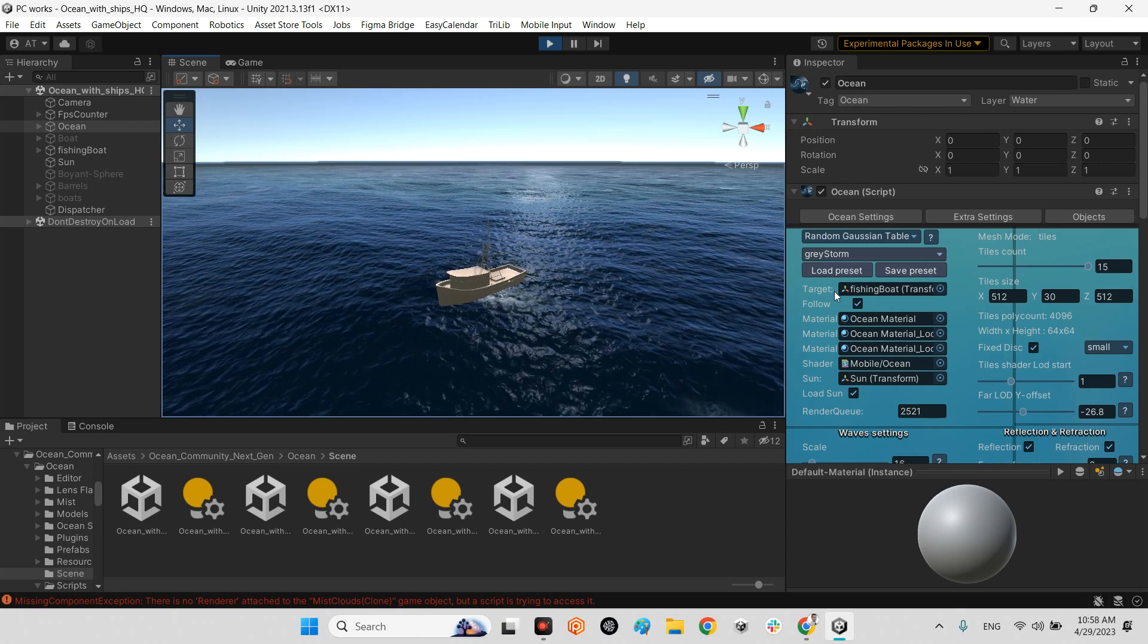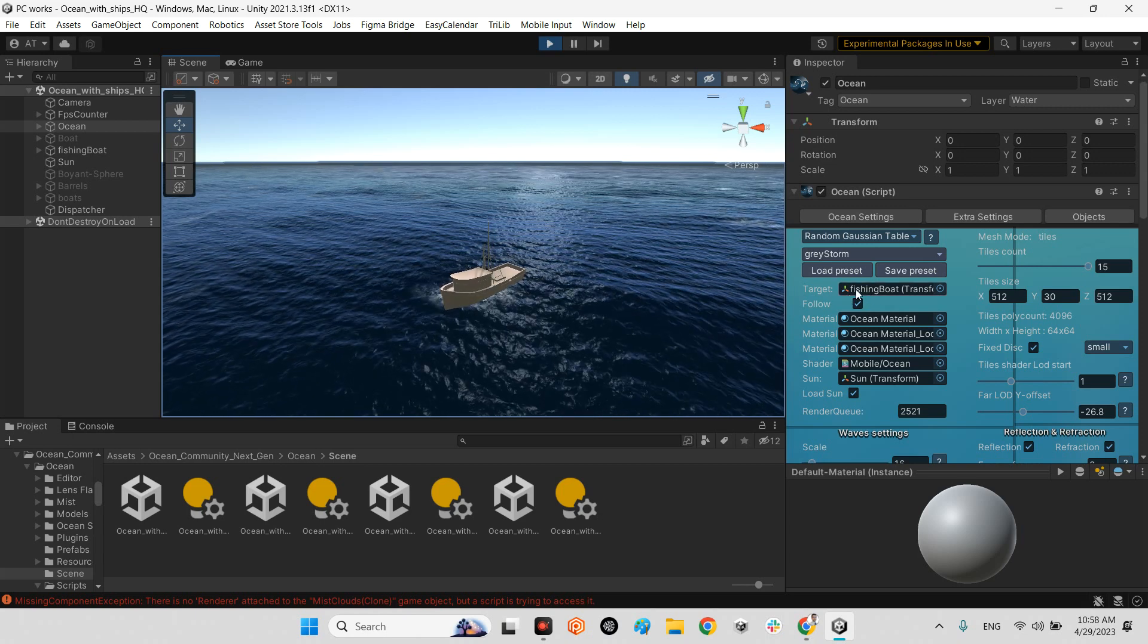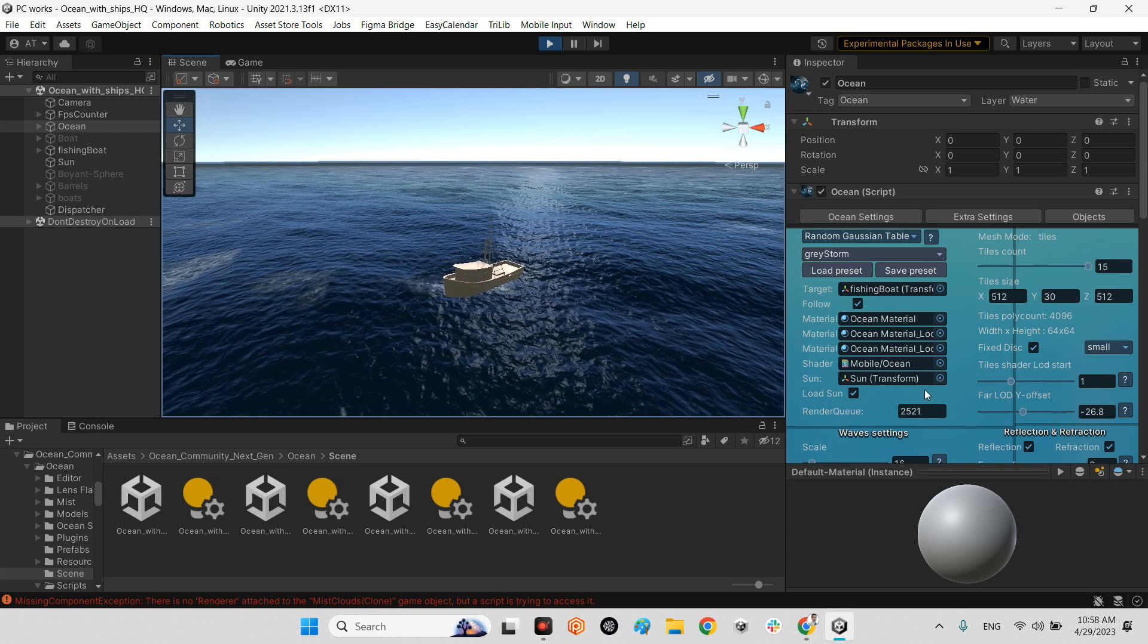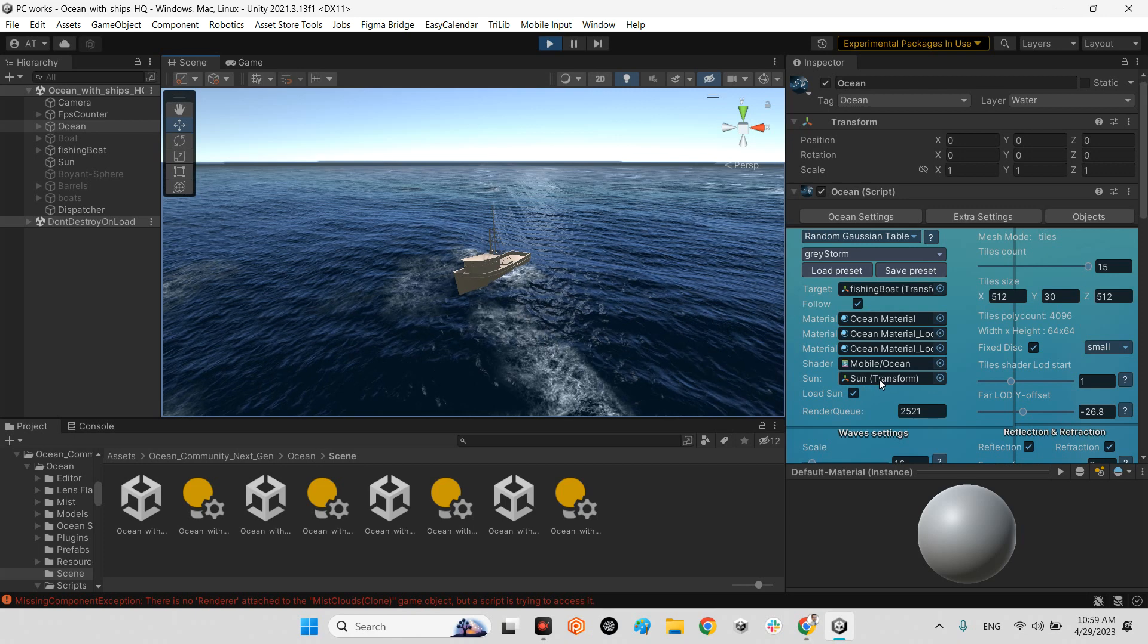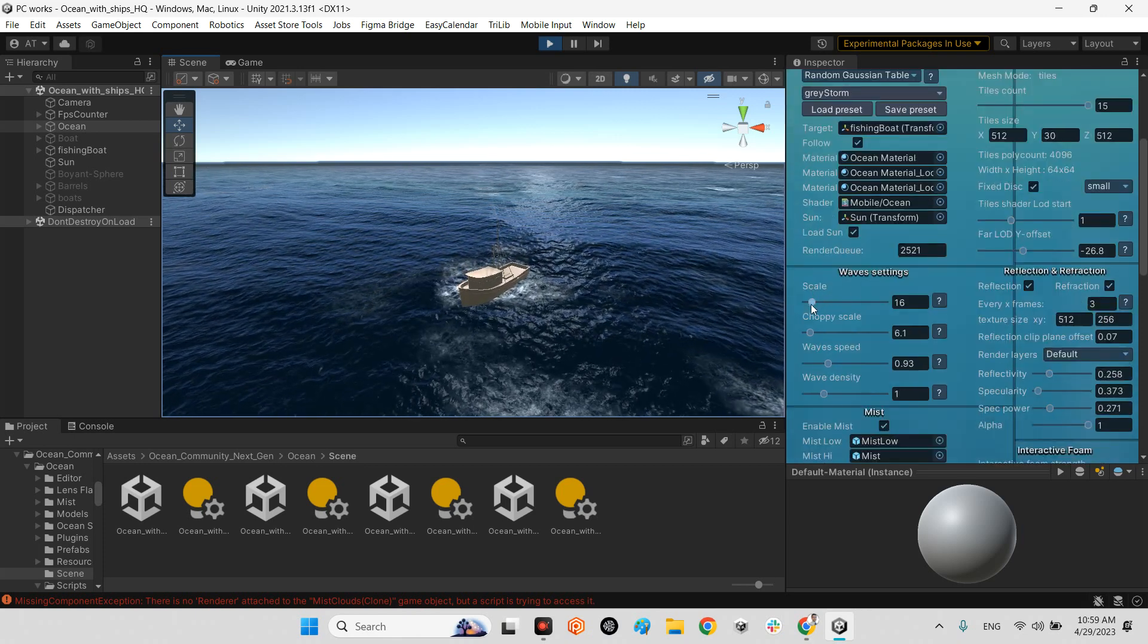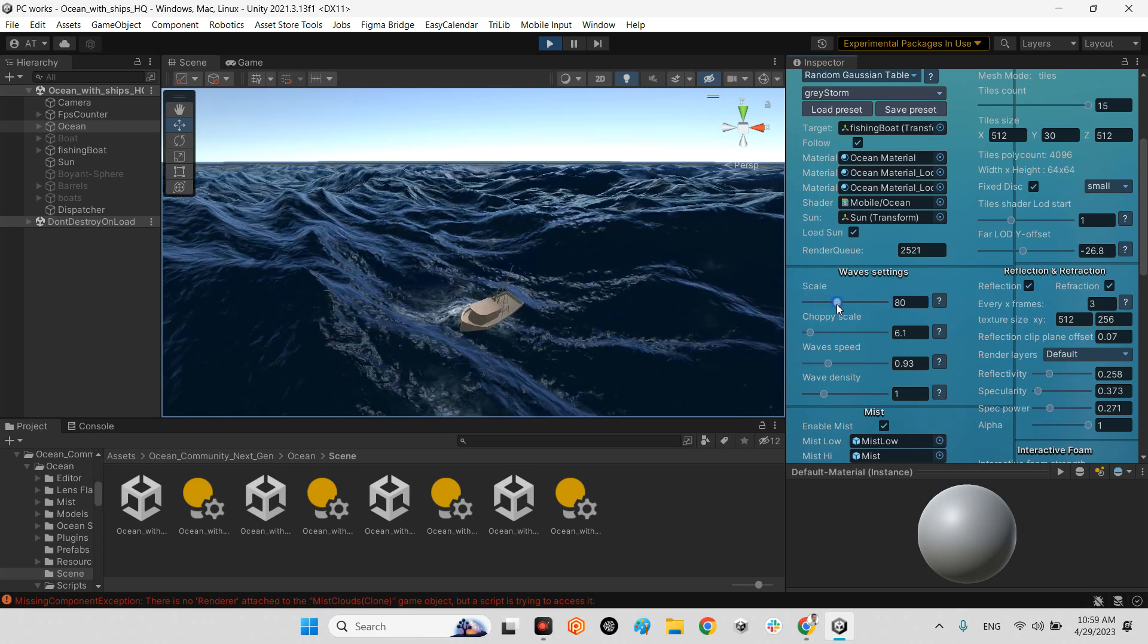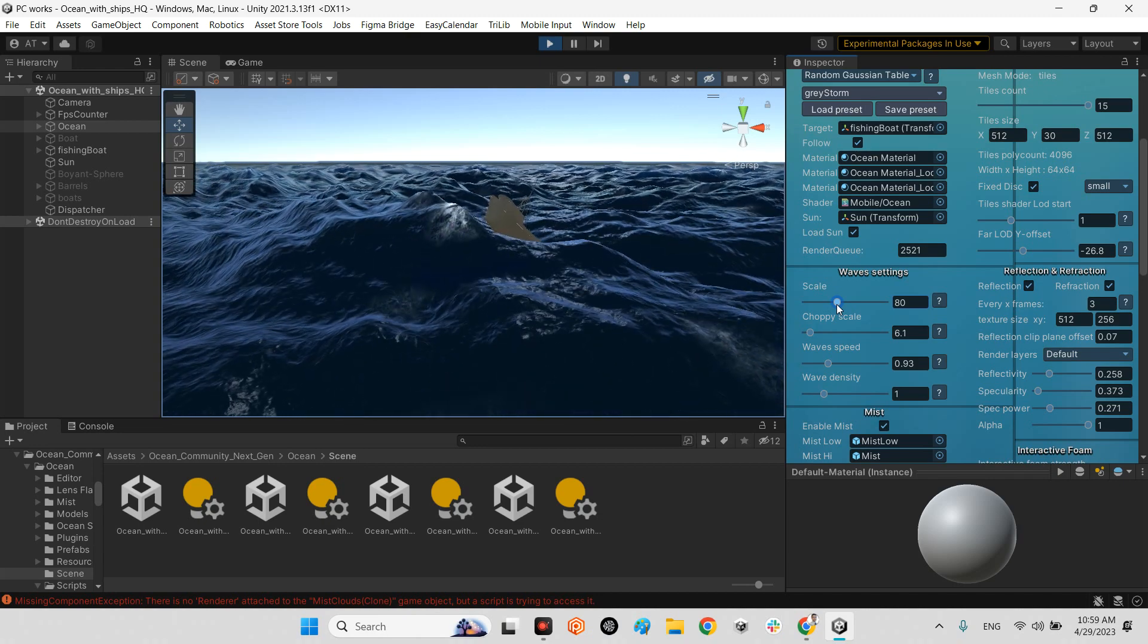First of all, we should add our object which we want to interact with the ocean into this target. So if we have a boat, let's add a boat here. And in here we will say, what is our sun in here. Let's load the sun.